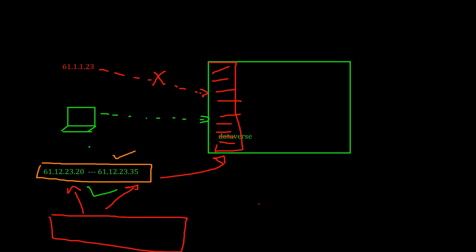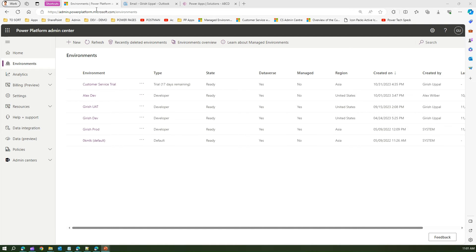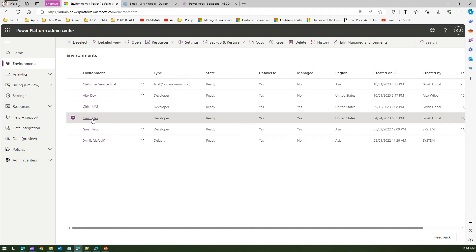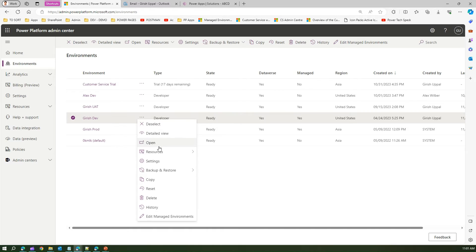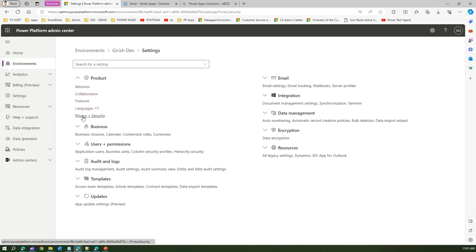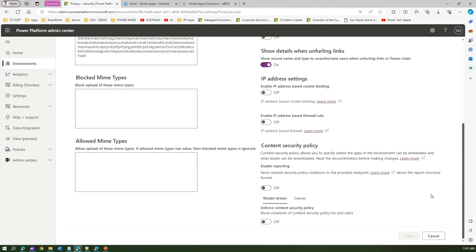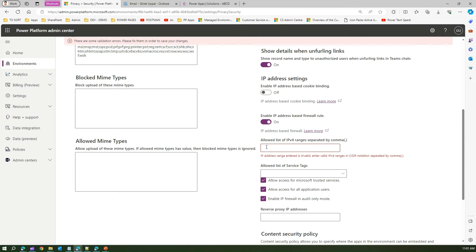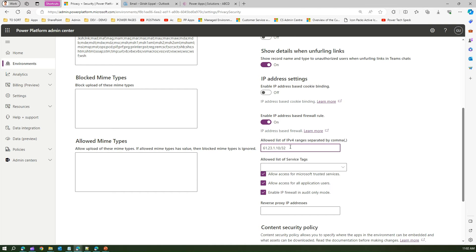Let me show you this in the admin center. In your environment where managed environment is enabled, go into Settings, then under Product go to Privacy & Security. Scroll down and you should see 'Enable IP address-based firewall rule.' Turn this on, and then you can specify IP addresses — for example, 61.23.1.10 with a /20 or /32 address range. Any request coming from those IP addresses will be allowed access to that Dataverse environment.